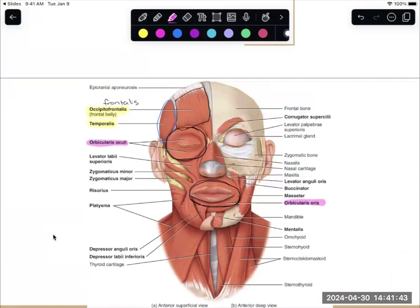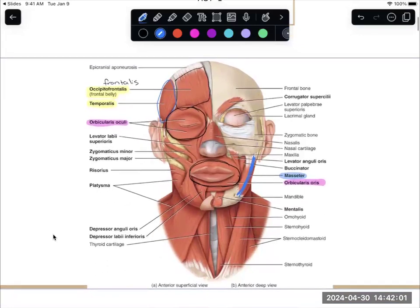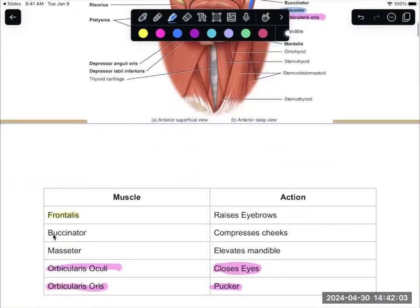Masseter is this muscle that runs along here between that zygomatic bone and that mandible. When it contracts, it's going to elevate the mandible, so it helps you close your mouth.